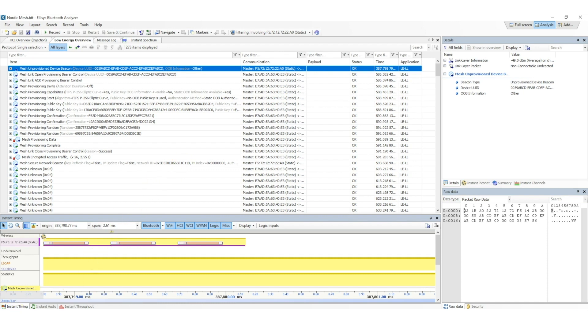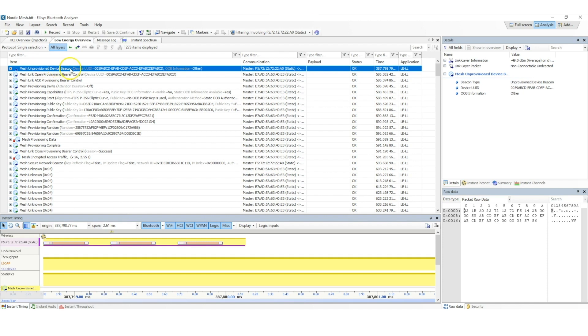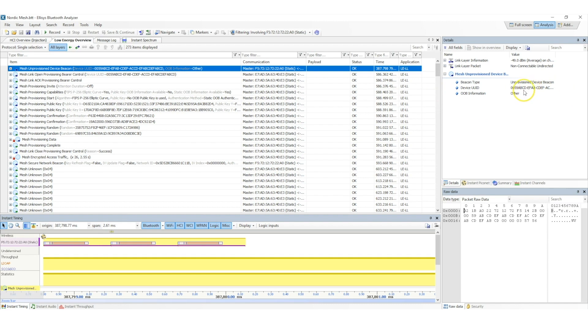The first step in the provisioning process, as we mentioned before, is the beaconing. Here we have an unprovisioned device that wants to join the mesh network. We can see here that the device starts by sending out mesh beacon advertisements. If we look at the details of the advertisement packets, we can see that the data is recognized and parsed, showing that it is an unprovisioned device beacon, and that the device UUID is broadcast as well.